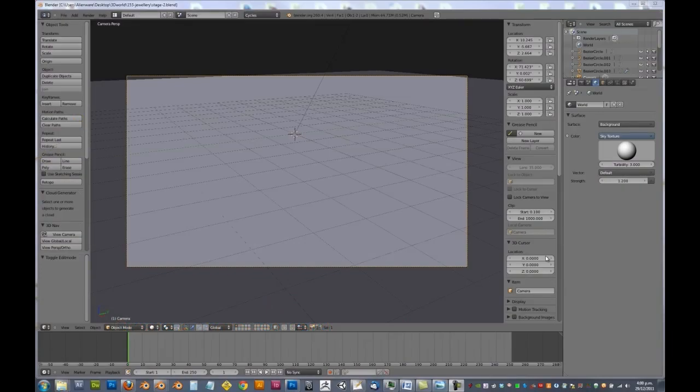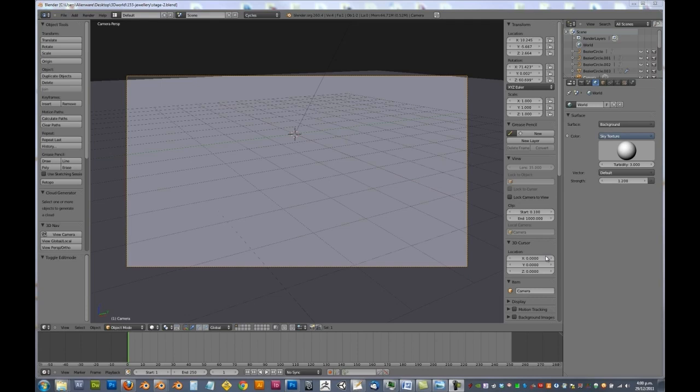So let's start and model our chain. Making a chain in Blender is actually a lot easier than it looks, as a chain is made up of multiple links that pretty much all look the same. So we can simplify the entire process by using modifiers.